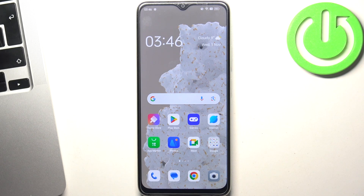Hi, welcome to Hard Reset Info channel. The device in front of me is the Oppo A38, and I'm going to show you the top three best launchers for this device.